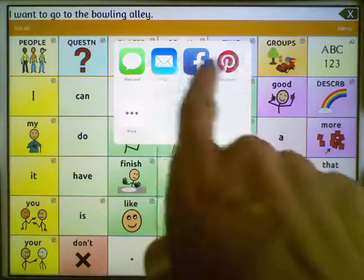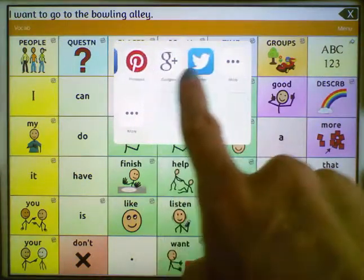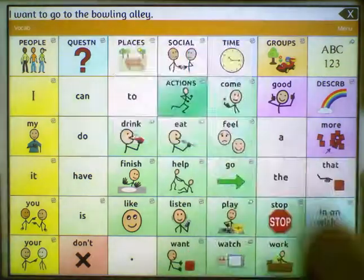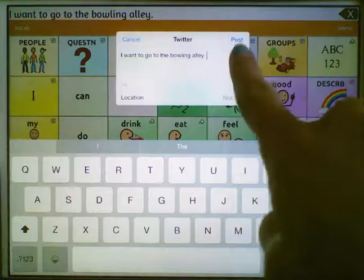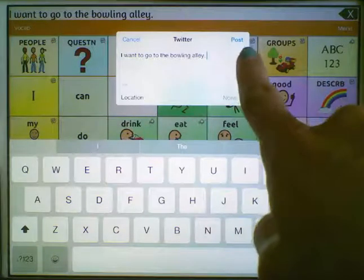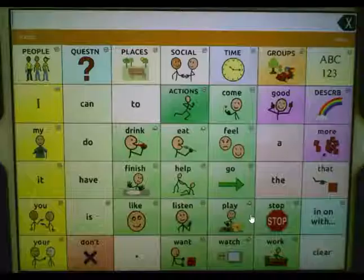Then choose which social network to send it to. For this example, we'll use Twitter. All you have to do is tap on Post and your message will be tweeted out.